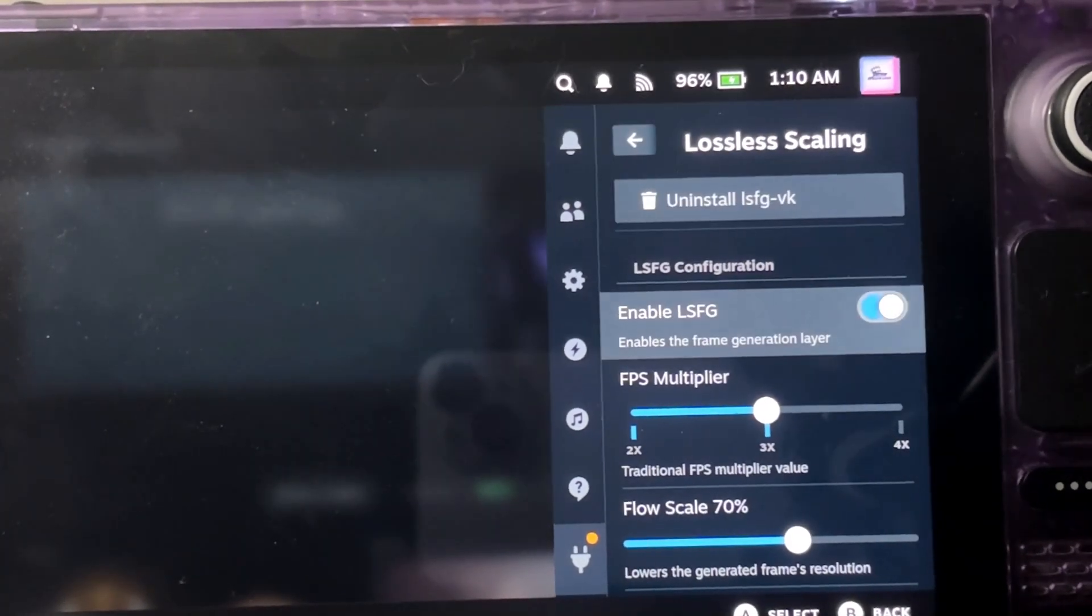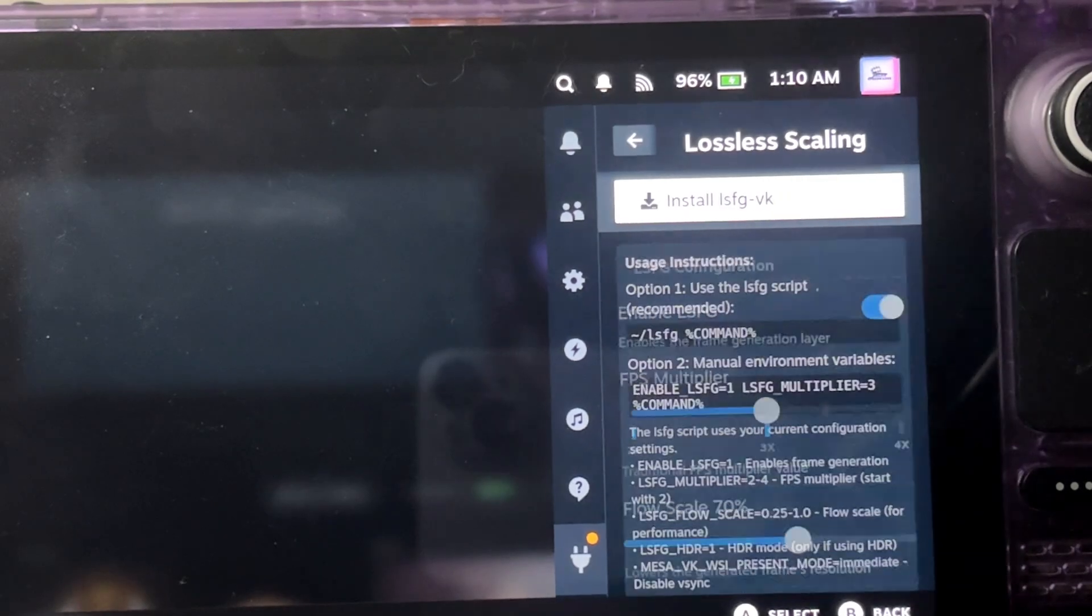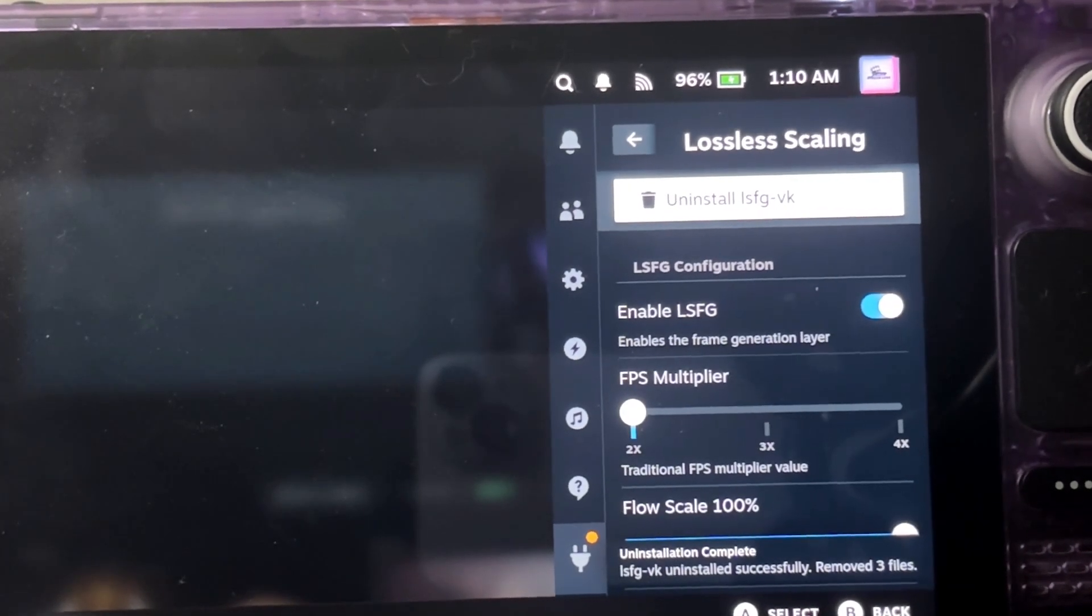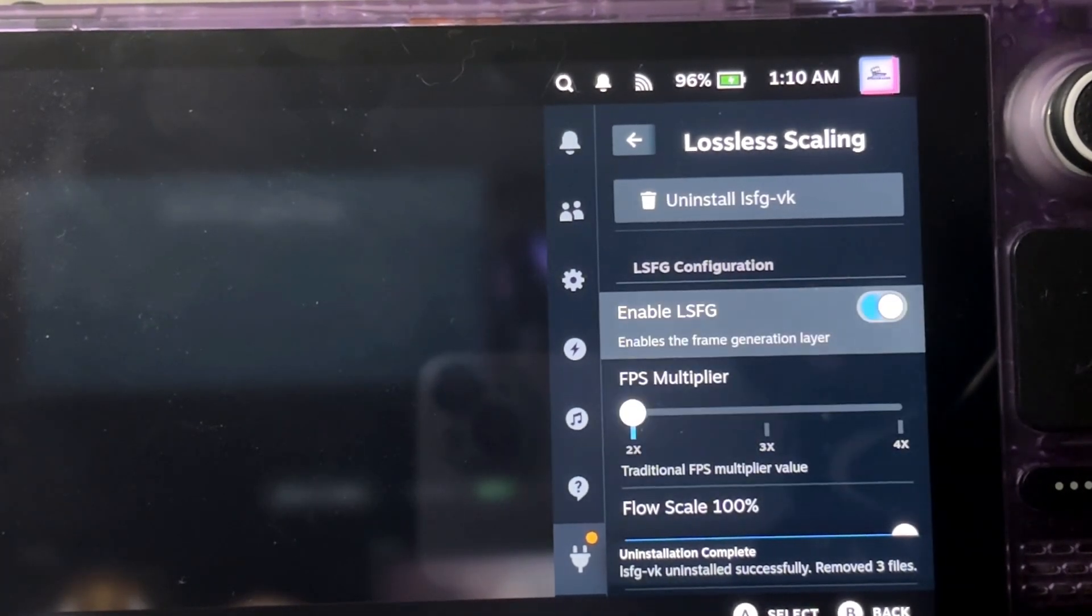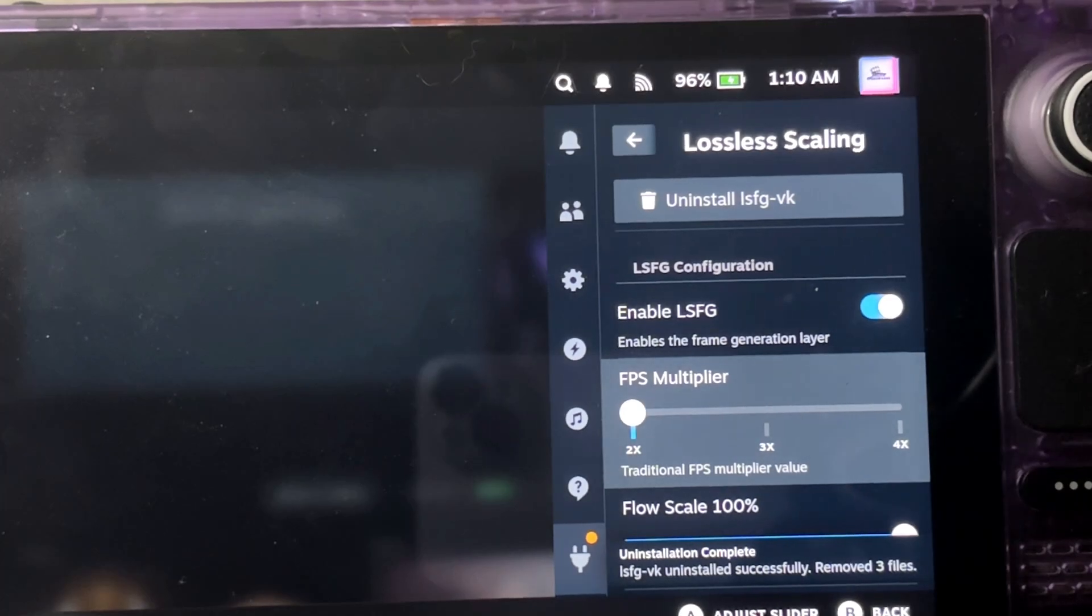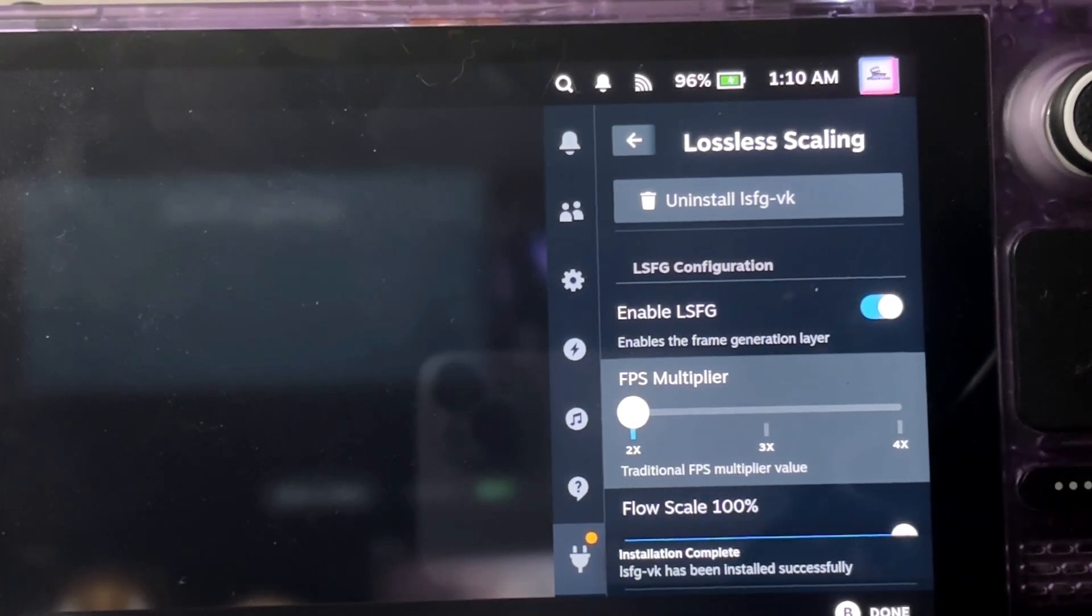But you're not done yet. You have to install it from here. Uninstall it. Then you will reinstall it. It will look like this once you install it.